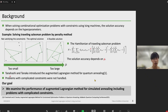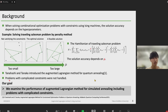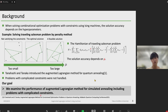But conversely, if the value of mu is too large, a feasible solution can be obtained but the solution accuracy is worse, as shown in the right figure. To obtain the optimal solution as shown in the middle figure, it is important to choose hyperparameters adaptively. Recently, Tanahashi and Tanaka introduced the augmented Lagrangian method for quantum annealing. As a result, the number of updates of hyperparameters in augmented Lagrangian method is fewer than that in penalty method, and the objective functions in augmented Lagrangian method is better than penalty method. But problems with complicated constraints were not handled. So our goal is to examine the performance of augmented Lagrangian method for simulated annealing, including problems with complicated constraints.